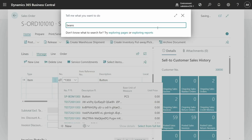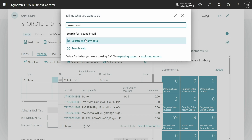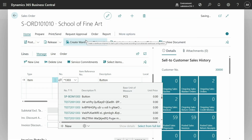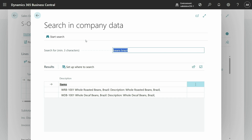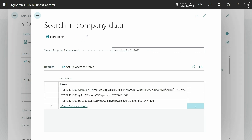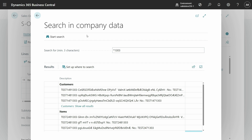A third place where you can see modern search in action is when you search company data. If I search for 'beans Brazil' in company data, it has already found these items because it uses the new modern search. But you can also type a star to get the old behavior — that takes a little longer, and it actually also found some customers with 1303.